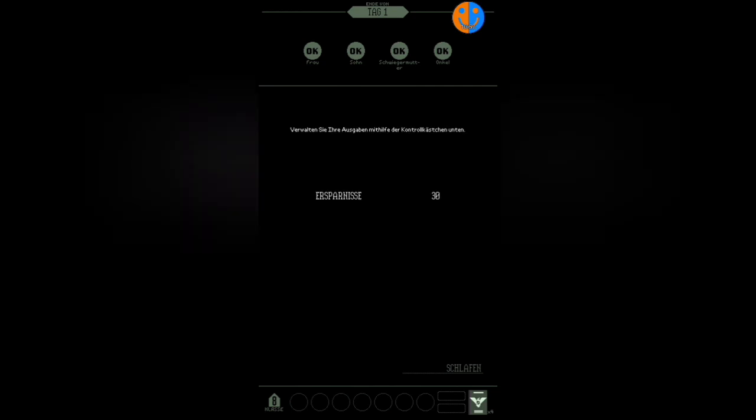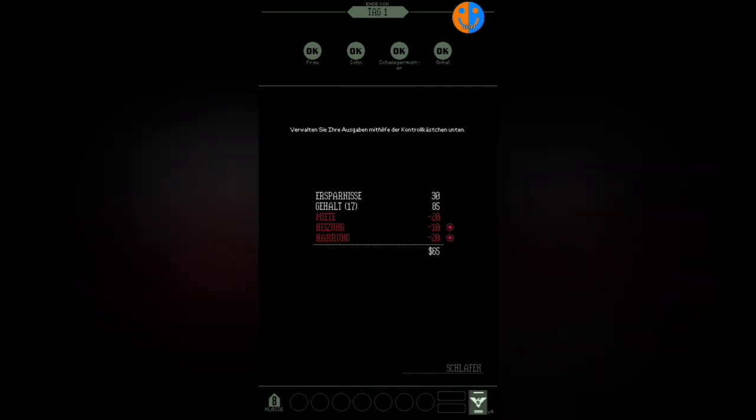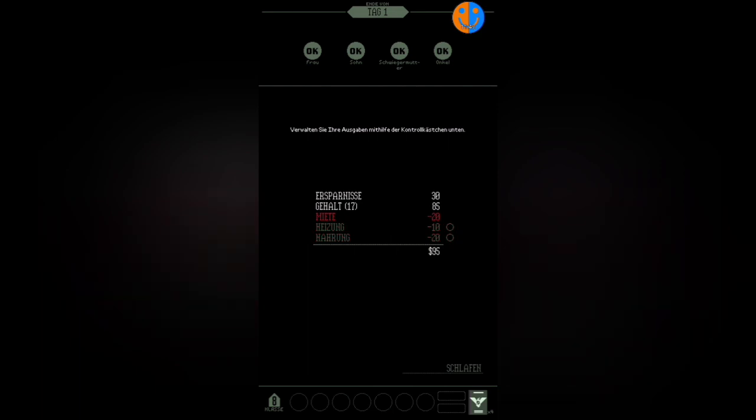Okay, time's up. Come back tomorrow at 6 a.m. End of Day 1. Everyone seems okay—that's basically the family: wife, son, mother-in-law, and uncle. None of them work, meaning I'm the only one working here. Manage your expenses with the checkboxes below: Savings, Salary, Rent, Heating, and Food. A lot to look at. We have 30 in savings, not that much. Salary is actually 85 because we processed 17 people—that's pretty good. You could push it to 20 if you really try, but this isn't a speedrun. Rent is 20, we can't change that. Heating and Food we can turn off, and let's actually try that. We have neither heating nor food—they might get sick, but they won't die after one day.